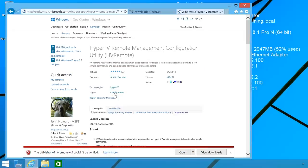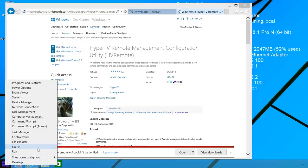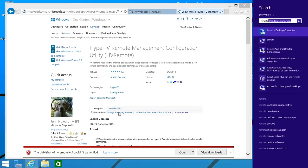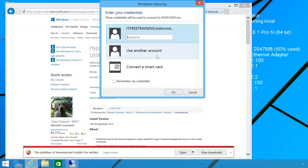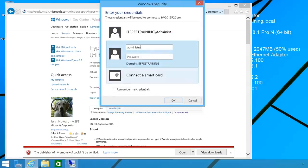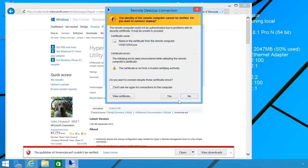The next step is to make some configuration changes on the Hyper-V server using remote desktop. To do this, I will right click the start menu and select the search option. In the search box, I will enter in Remote and then select Remote Desktop Connection when it appears. Since I have made changes to the hosts file, I can now enter in the name of the Hyper-V server and Windows will be able to resolve it. All I need to do now is enter in the username administrator and its password. Since I do not have certificates set up in this network, I will get an error message saying that the remote computer could not be verified; in this case, it is safe to ignore this message and move on.